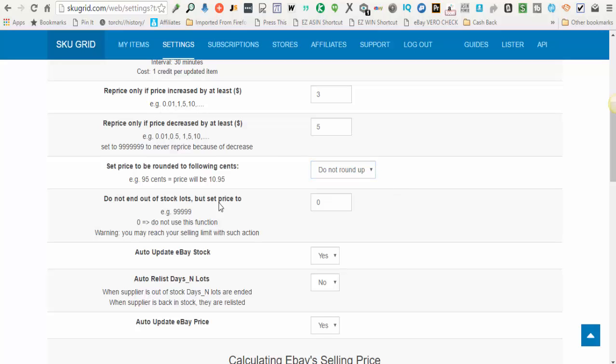The next option on this screen, do not end out of stock lots, but set the price to. This is more for people that are doing 30-day listings, not good till canceled. And with those 30-day listings, they don't want their listings to be ended if the item goes out of stock. Instead, they want to discourage buying by increasing the price to a dramatic amount.